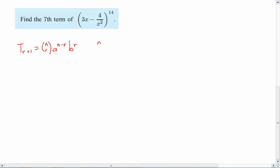Obviously, n is 14 because that's the exponent of the binomial expansion. For the seventh term, if we want the seventh term, that means r has to be 6. Because remember, r actually starts at 0, element 0, and so it's always going to be 1 earlier. So if r+1 is 7, meaning the seventh term, then it would be the sixth element starting at element 0.